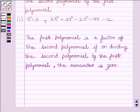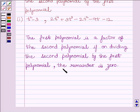First of all, we should understand that the first polynomial is a factor of the second polynomial if, on dividing the second polynomial by the first polynomial, the remainder is 0. This is the key idea to solve this question.